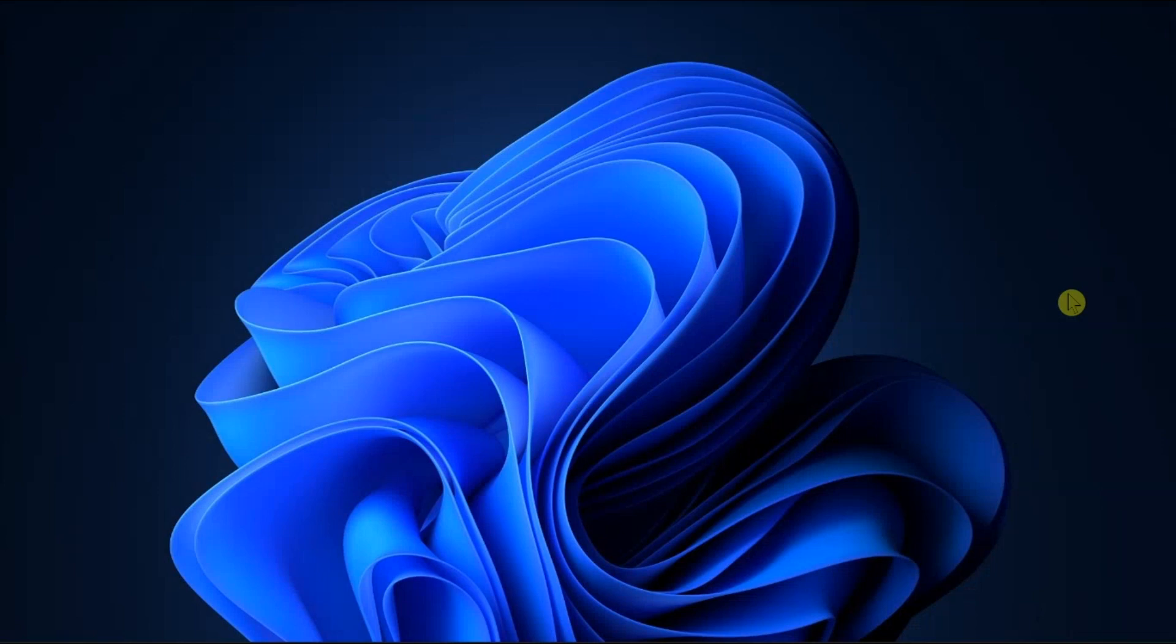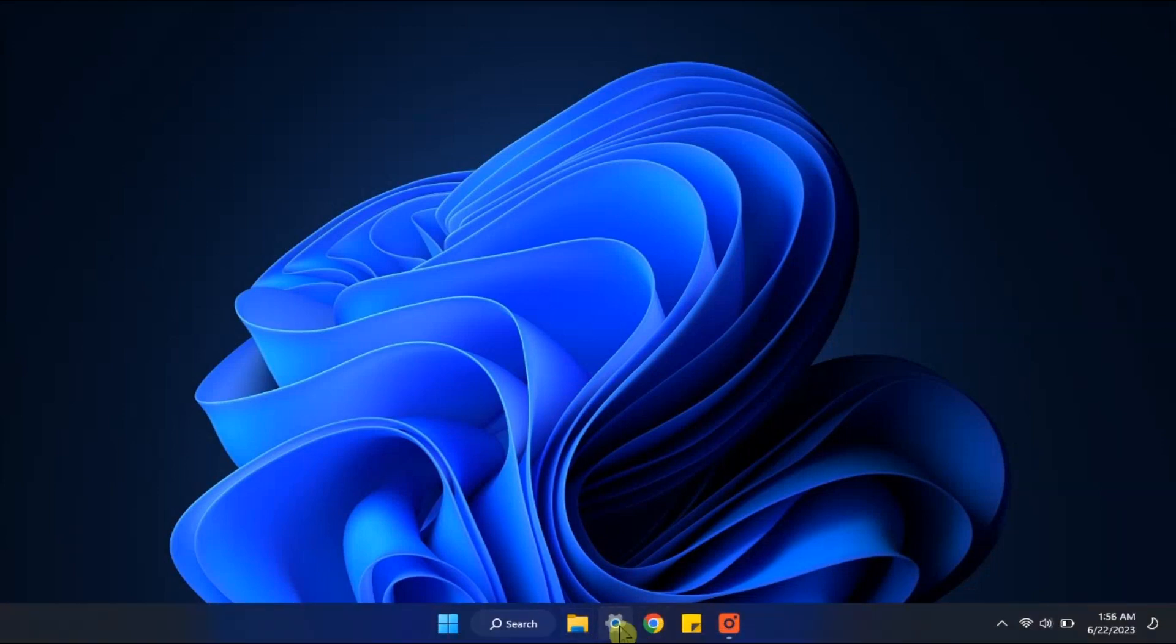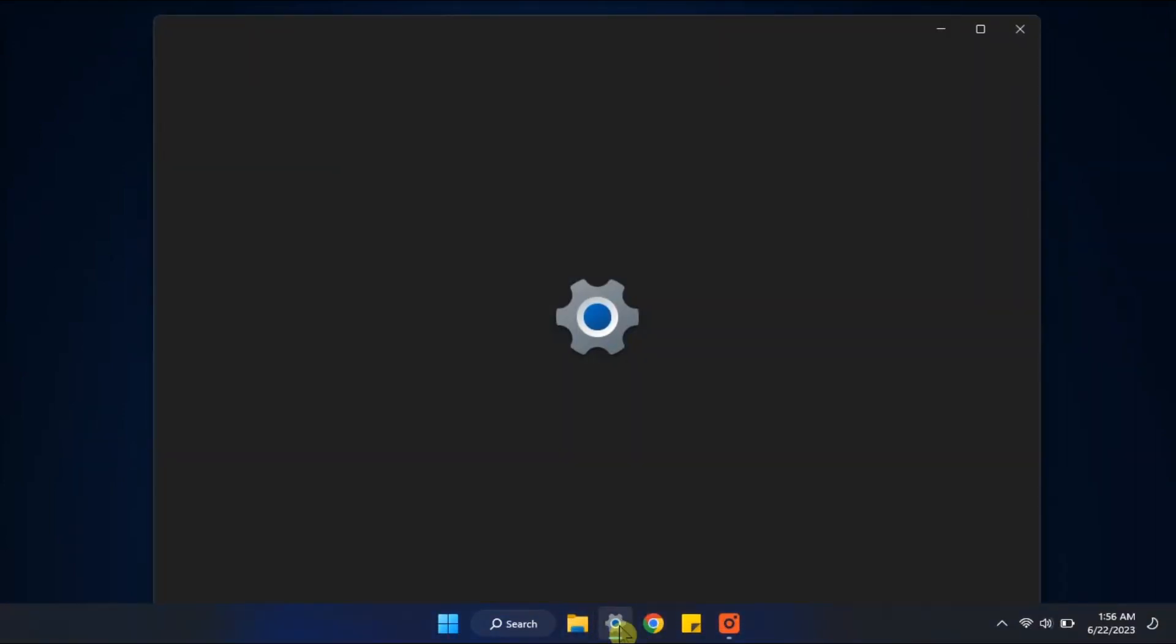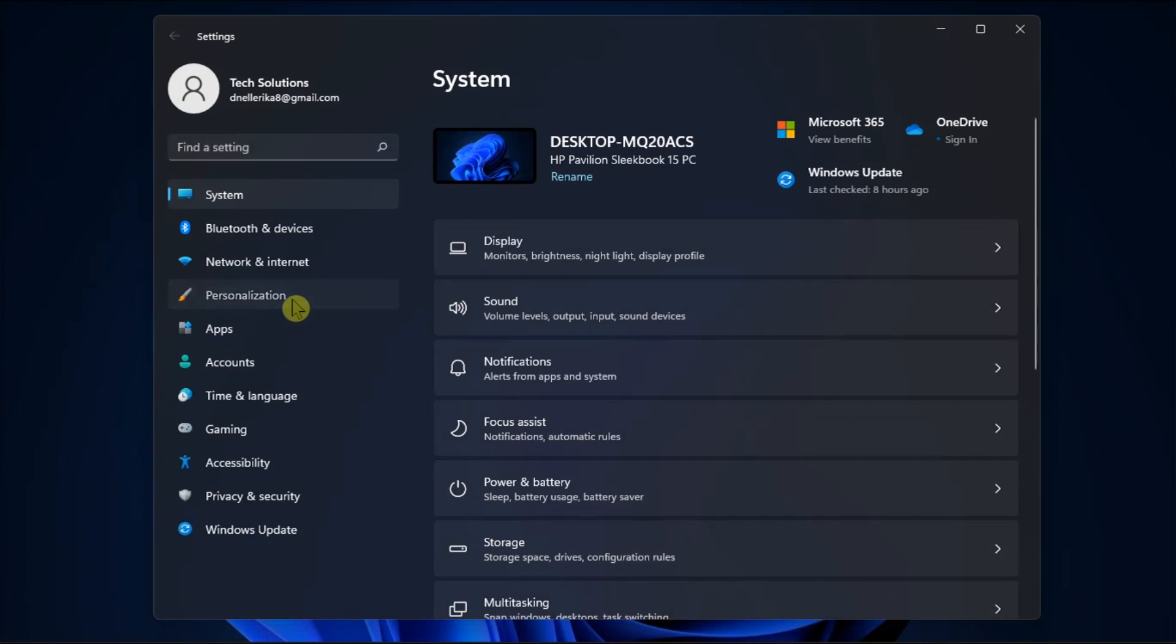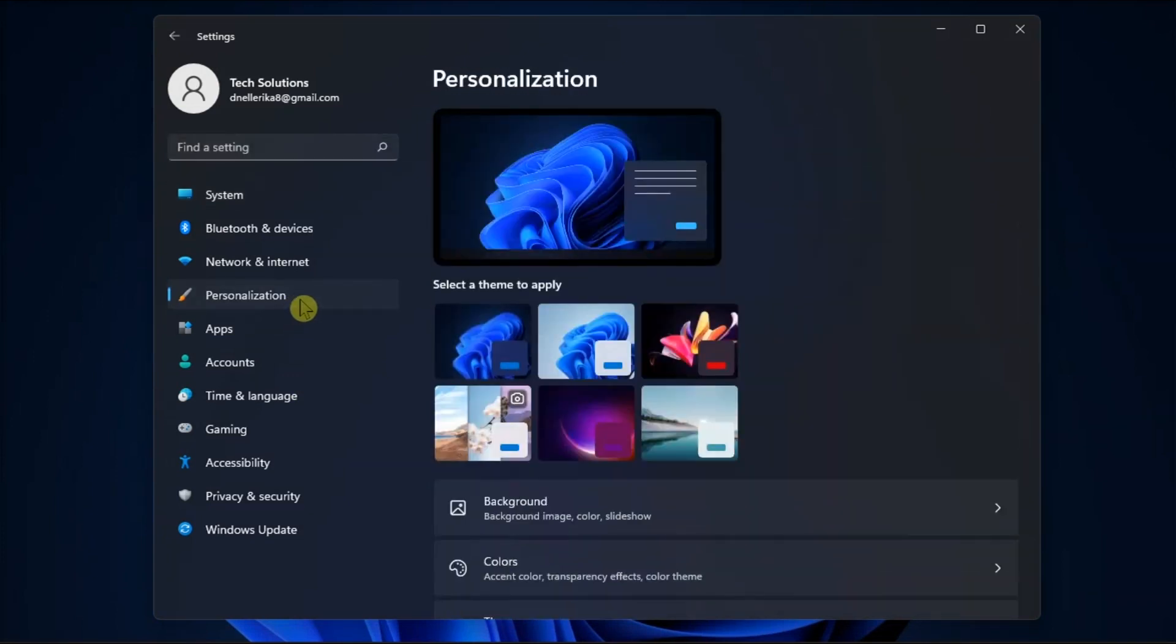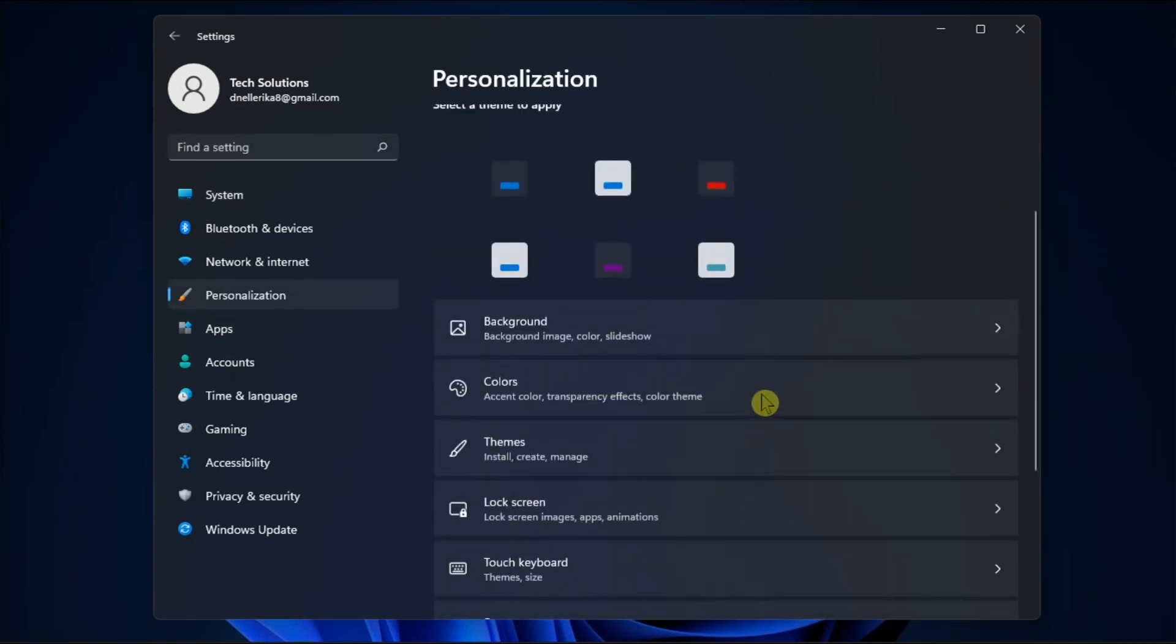But if you want to disable it, you can just repeat the steps by going to Settings, click Personalization, select Color, then choose your mode back to Light.